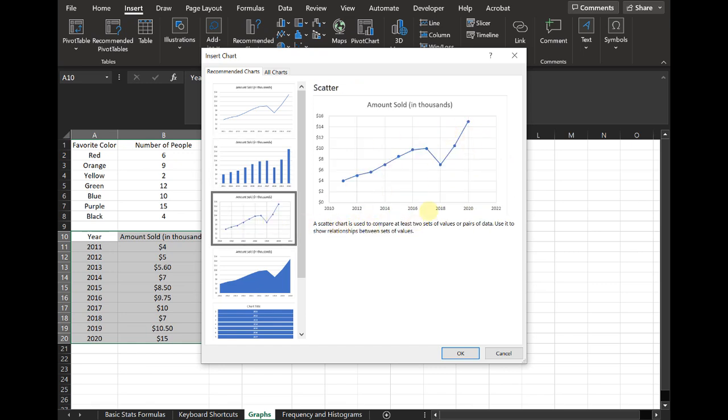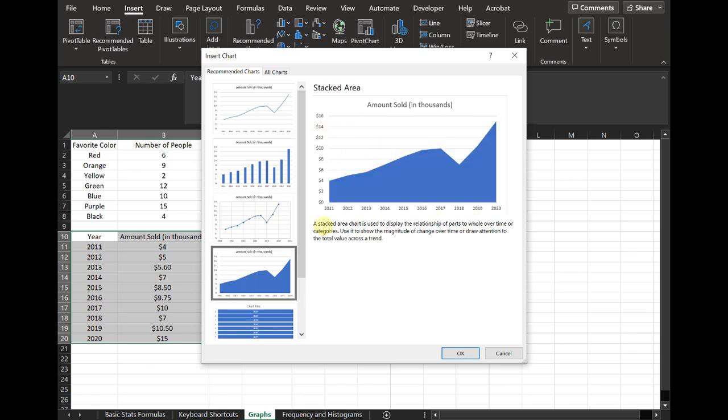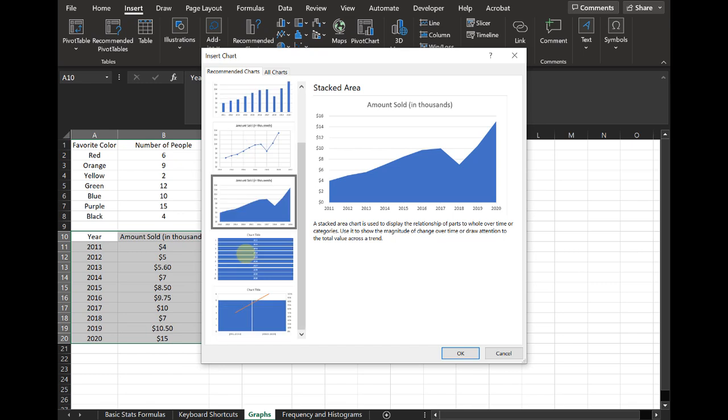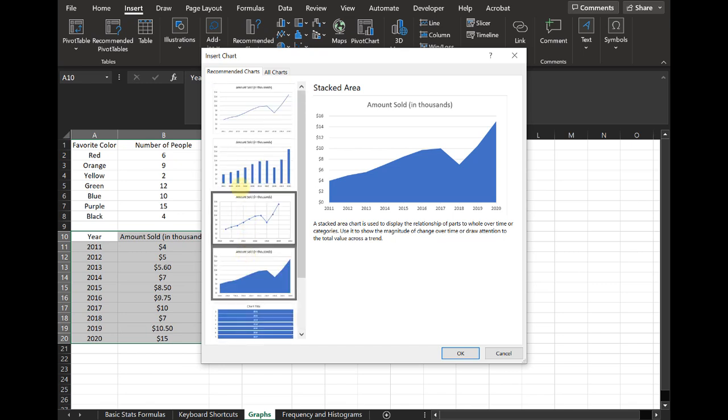This is a scatter chart, but it's very similar to a line chart. This one shows stacked area chart. So you can see all these different options in here.